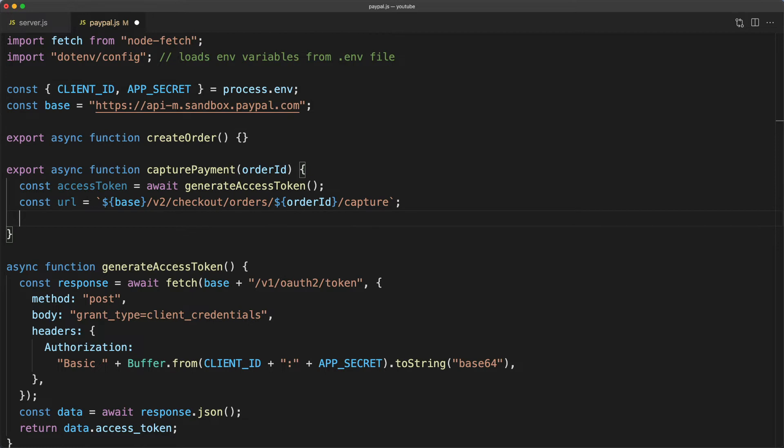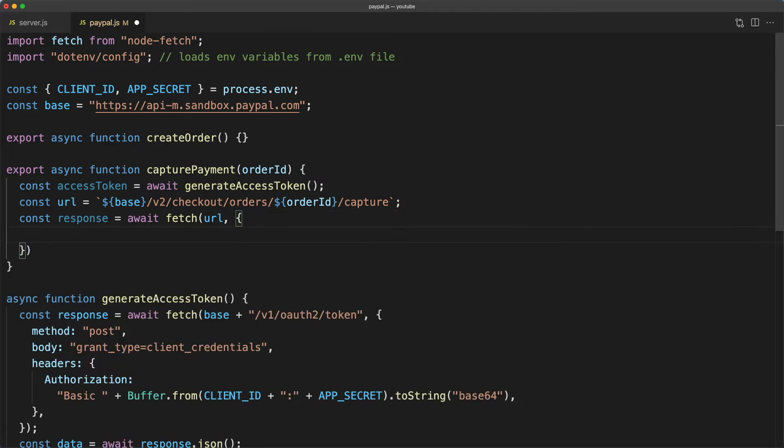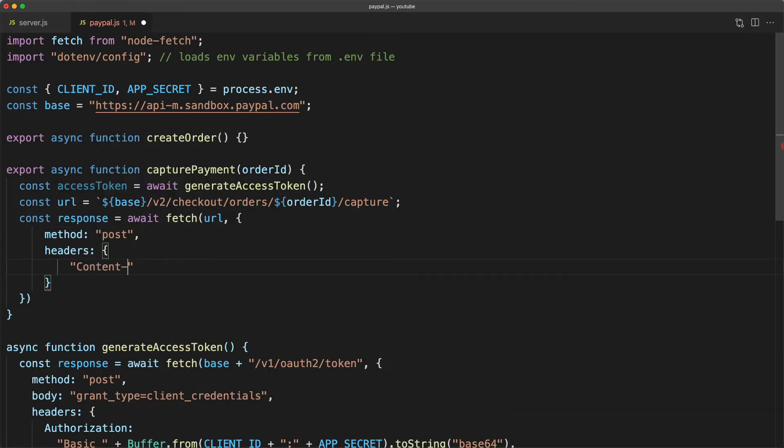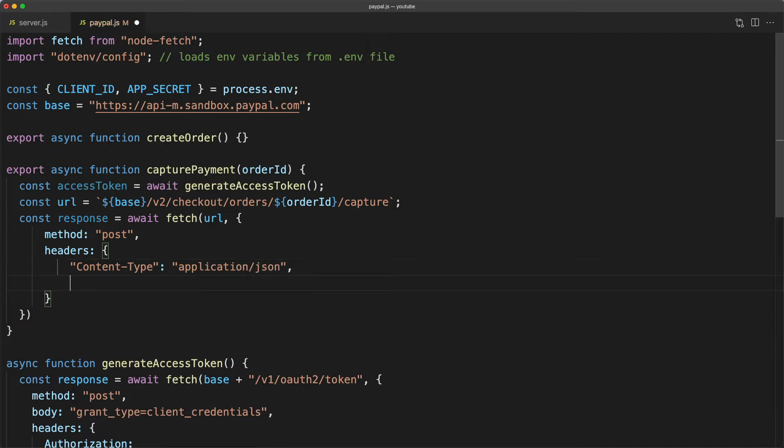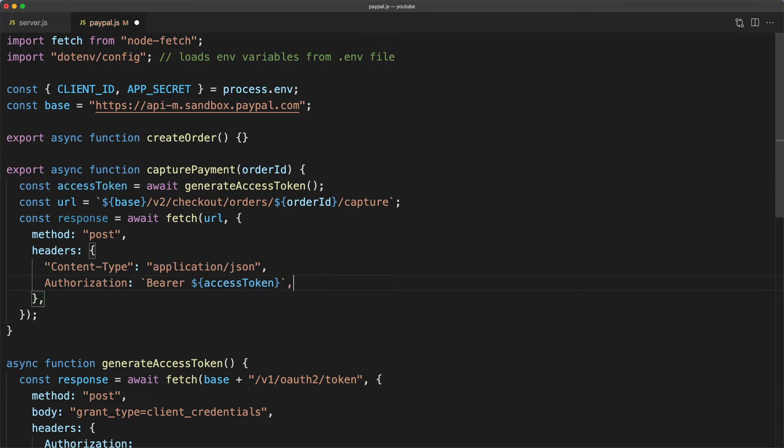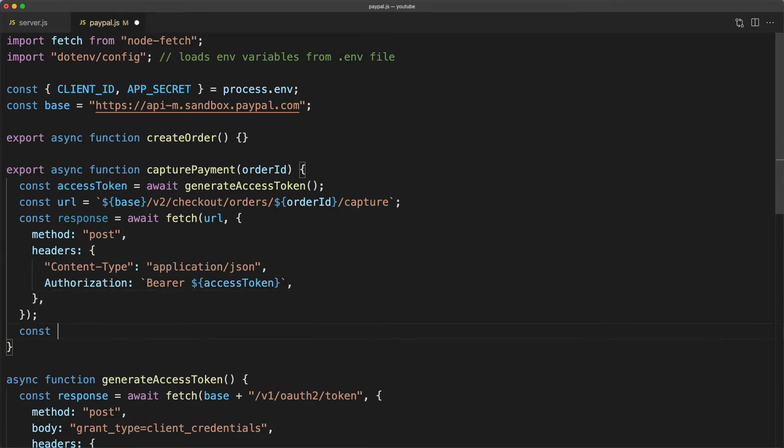Now I'm going to type const response equals await fetch, pass in the URL, and then for our options object we're going to tell it that we're going to post to that URL. And for headers, first content-type application slash JSON, and we're also going to need an authorization header and this will take template literal where we'll say the string bearer and then paste in our access token.